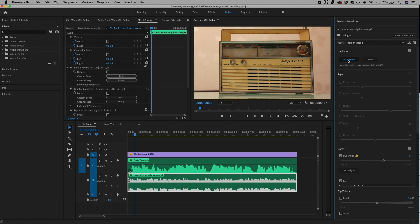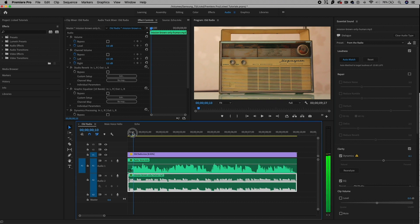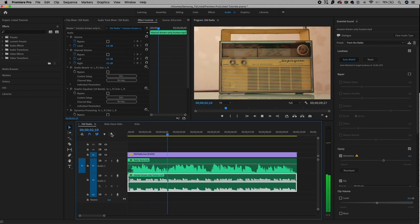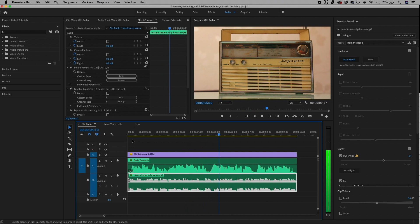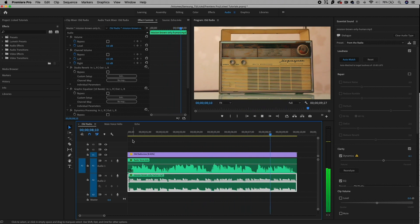Let's play it back — we may need to make some more volume adjustments, but let's go ahead and hit play. Ladies and gentlemen, welcome to the Premiere Gal radio station. Today, we're going to be showing you how to make sound like it's coming from an old radio.